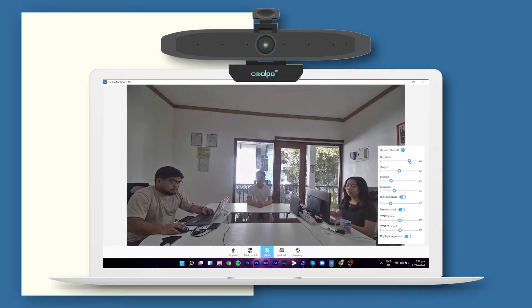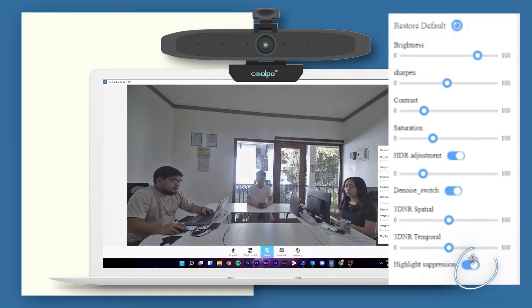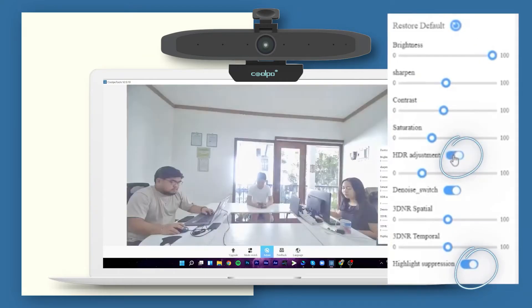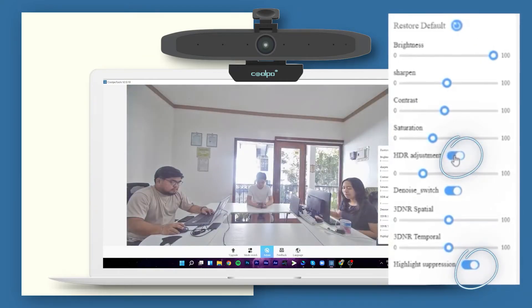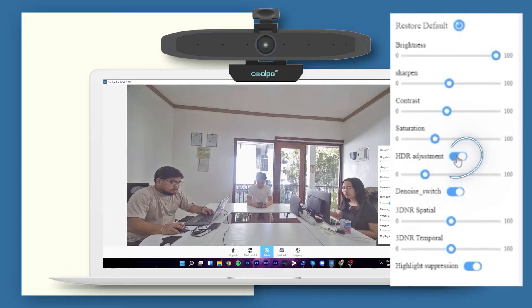Under normal circumstances, remote participants cannot see details from your video feed. However, if you enable highlight suppression and enable HDR adjustment, you can slide the button until you see your image in clear detail.